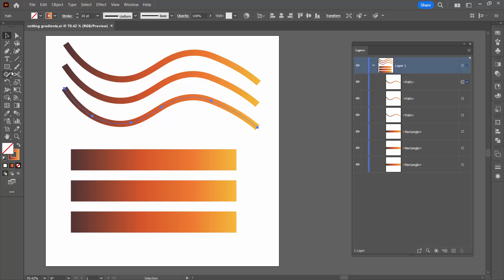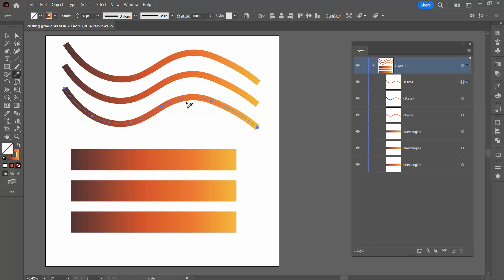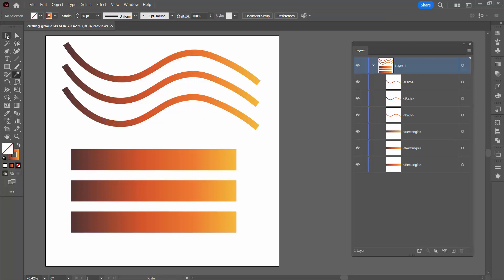Let's try another tool — the knife tool. That's simply not going to work on a line. The knife tool doesn't work on lines, so we can't use that.